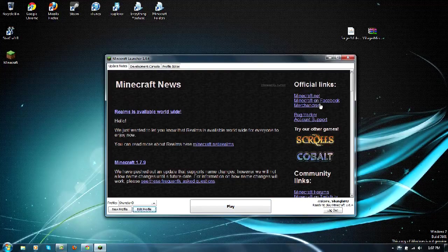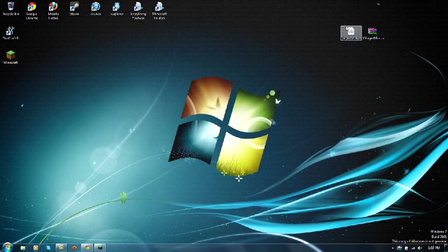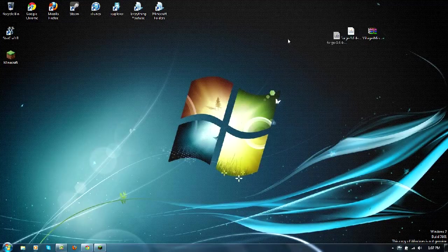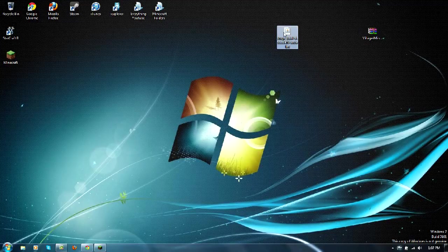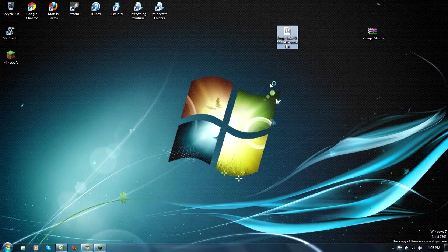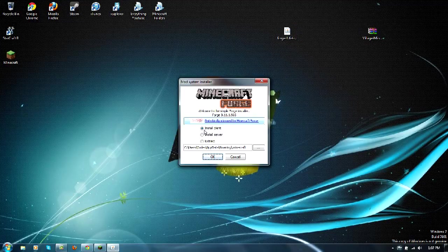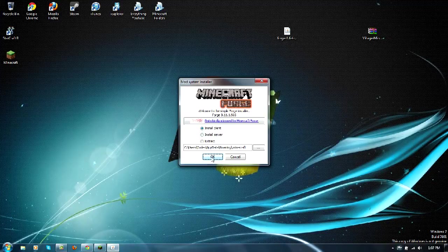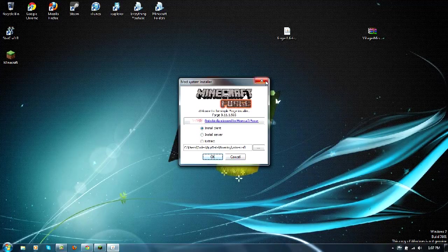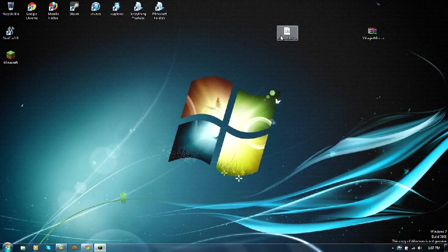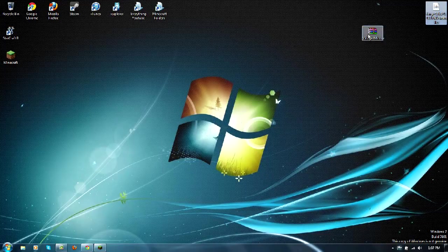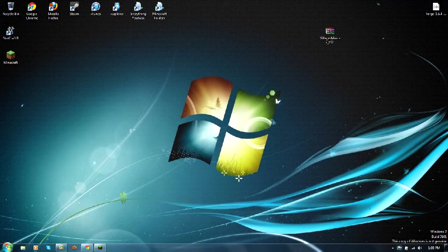And then just click play, wait for the game to open up, and then you can quit out of it. Now you will need to open up your Forge installer, make sure it's on install client, then click OK, wait for it to finish, then you can click OK to get out of it.